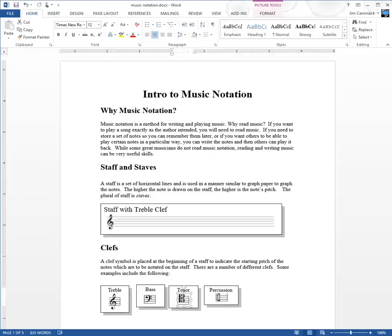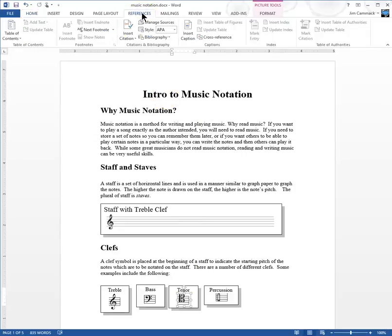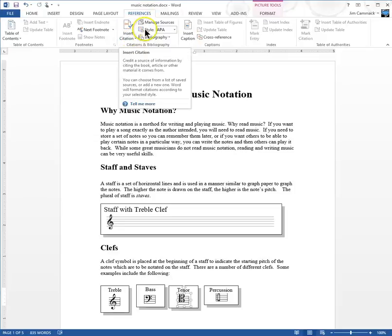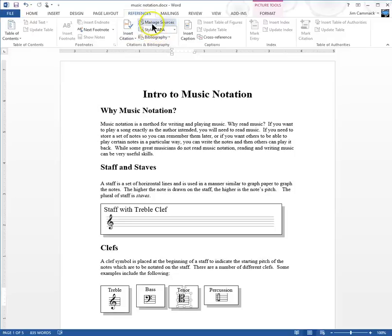Today I'm going to talk about inserting citations and a works cited page. All of this happens in Word — I've got a Word document here on the screen — and most of it happens under the References tab at the top. If you look up here in the References tab, there's an Insert Citation, a Manage Sources, a Style, and a Bibliography button. Those are the main things we're going to look at right now.